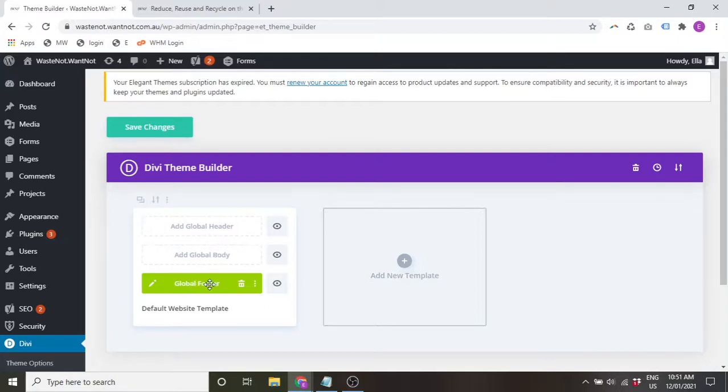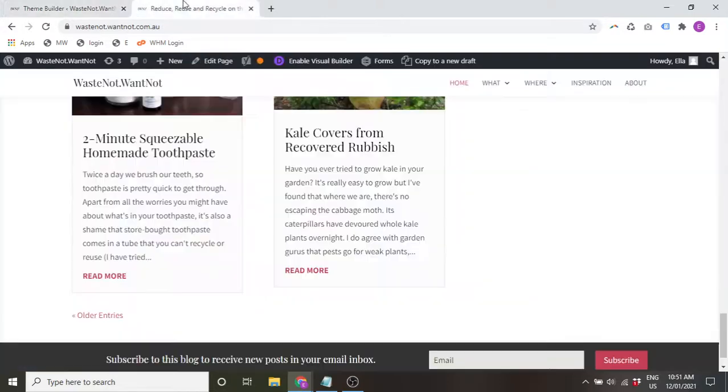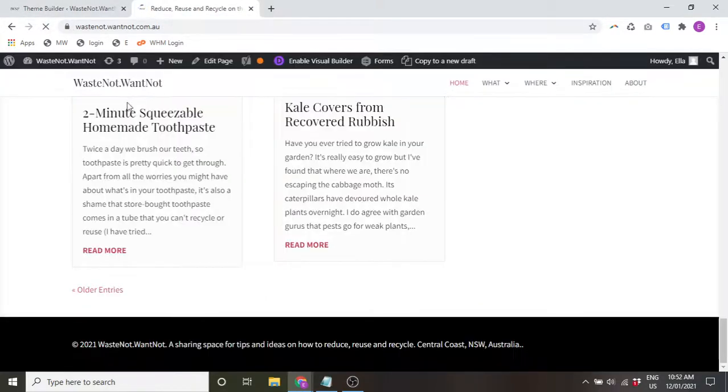However, if it's a new one like we just did where we removed this whole footer and started again, then you will need to save changes here in order for them to go live. So boring footer, but you get the gist.